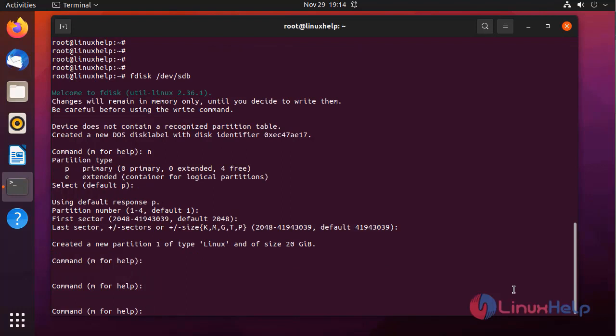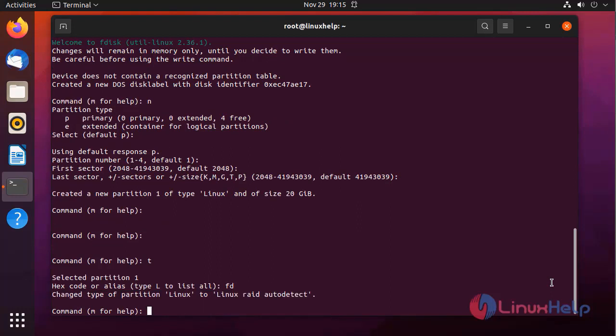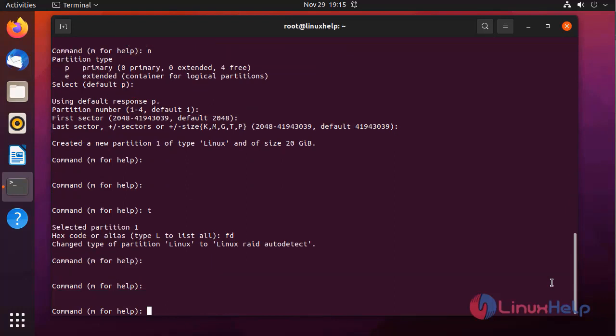Next I am going to change the type of the partition. For selecting type press t. Hex code for RAID partition is fd. Partition type is changed from linux to linux RAID auto detect. After completing this press w for save.